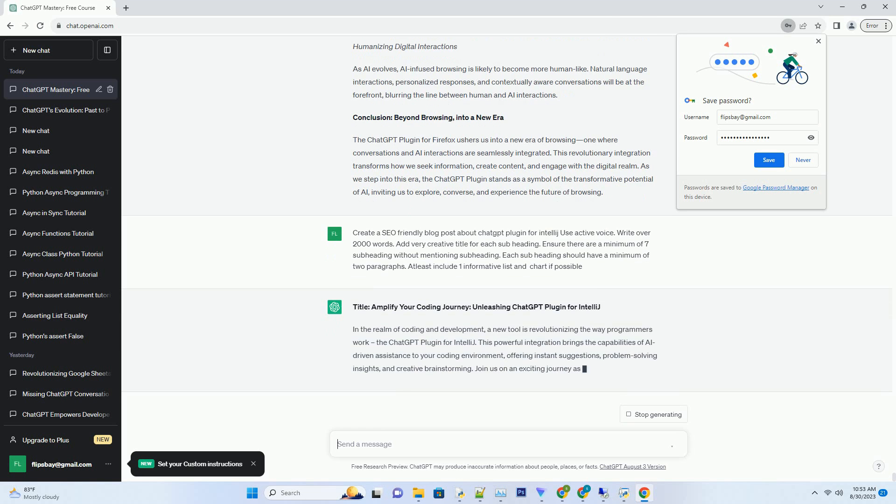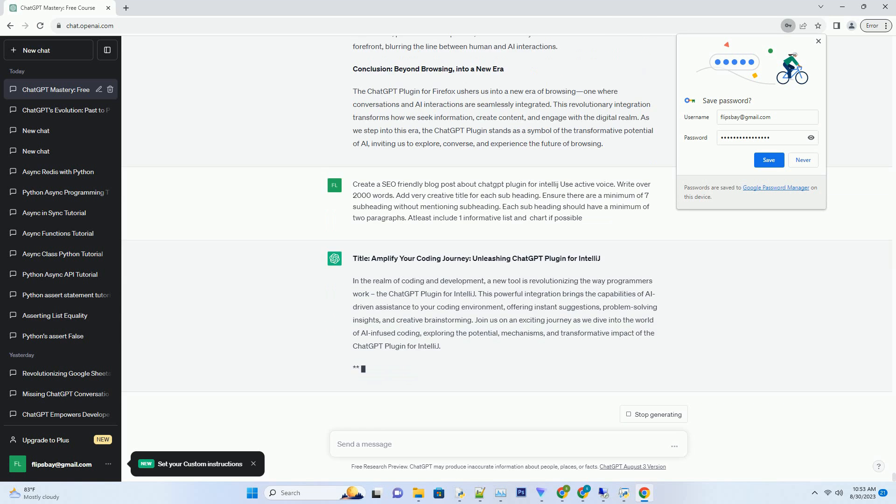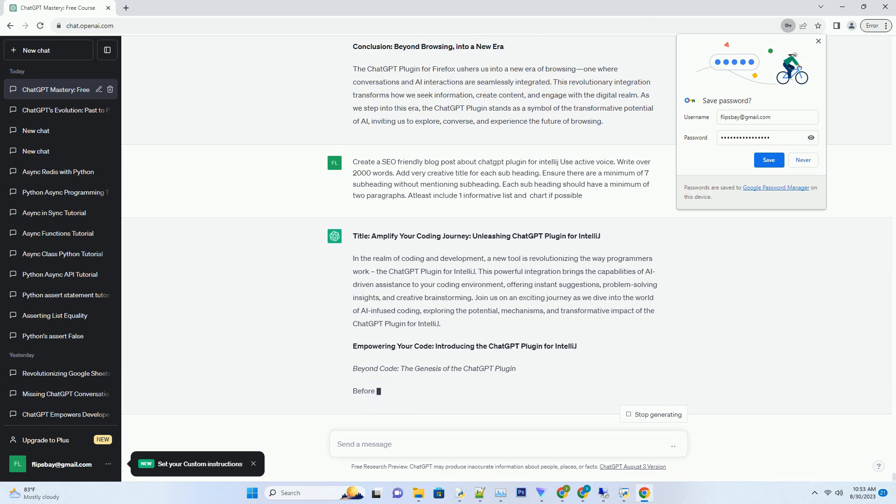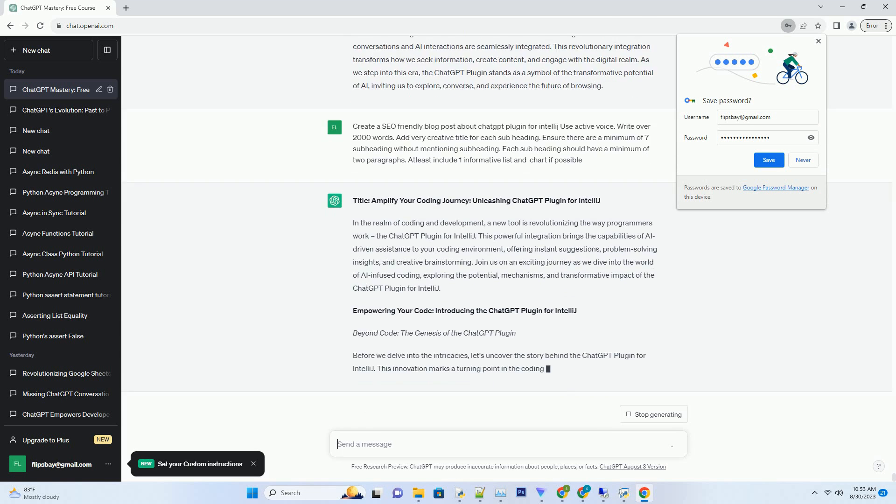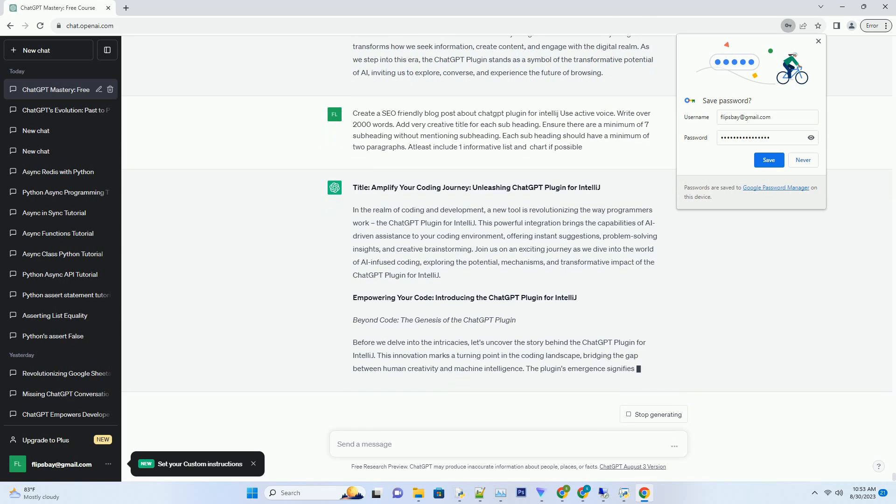Join us on an exciting journey as we dive into the world of AI-infused coding, exploring the potential, mechanisms, and transformative impact of the ChatGPT plugin for IntelliJ.